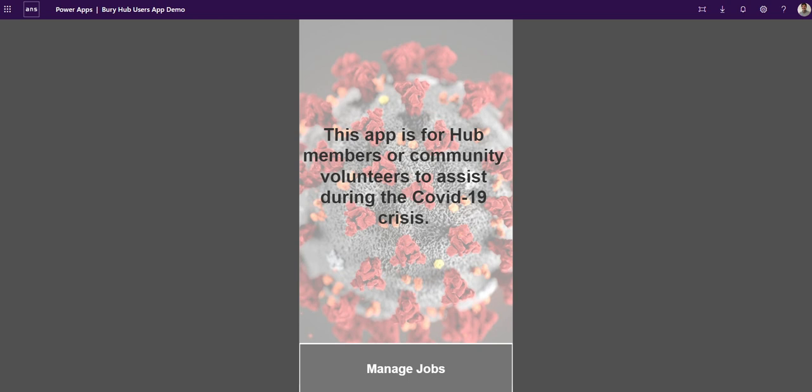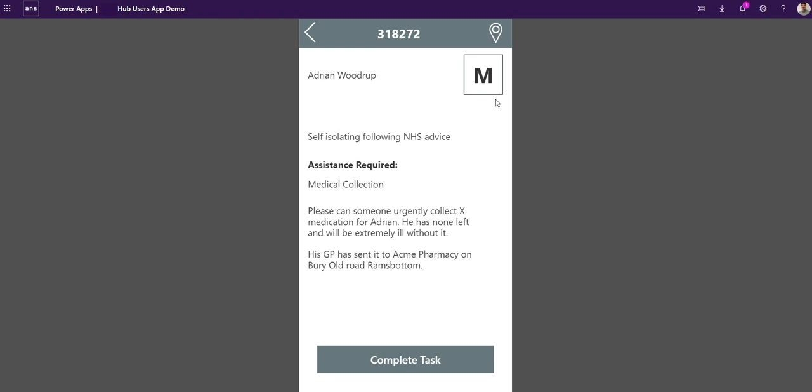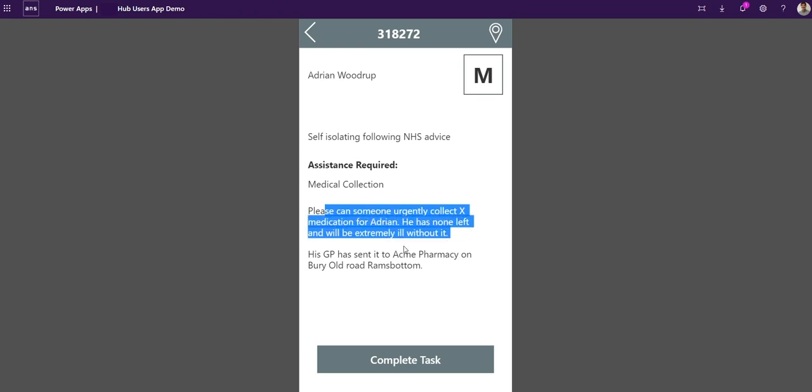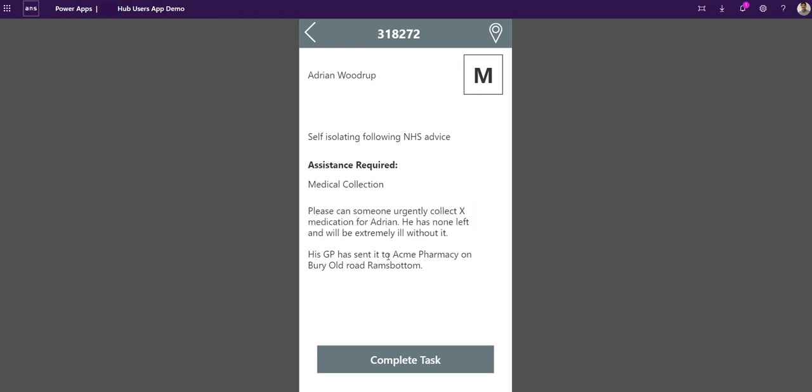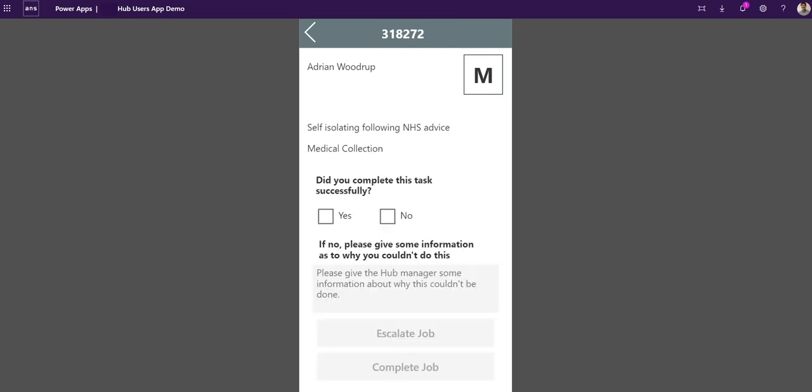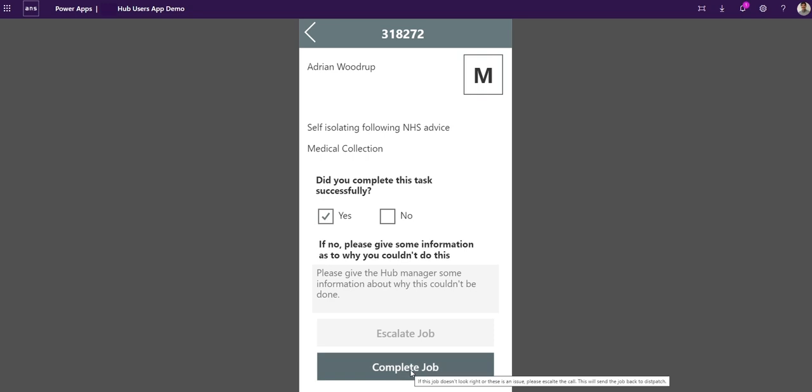So again I've got a list of my jobs down the gallery. I'm going to go in, I'm looking at the task I've got to do. I've got to take some medicine to Adrian at this address. Again I could look at the tab and open up Google Maps in the phone and look where I've got to go. So I've gone, I've done it, I've passed Adrian's medicine, it's all okay. Did you complete it successfully? Yes, let's complete the job.